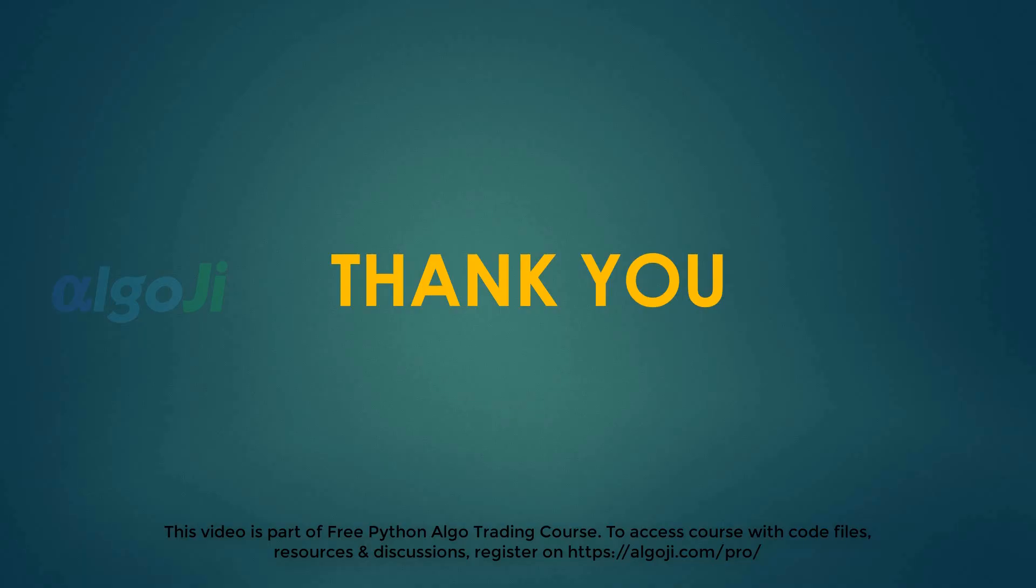Thank you for attentively listening to this short lecture. We will now move forward to define strategy rules for the RSI, Bollinger Band and the Z score.